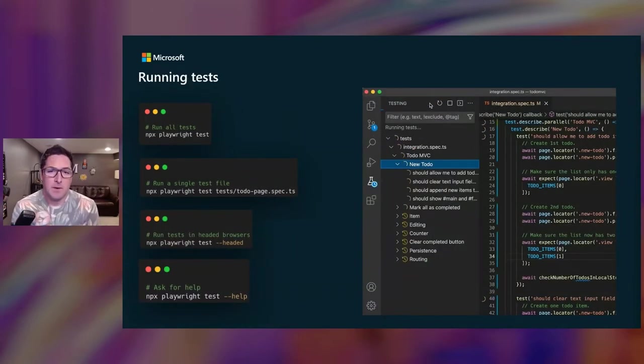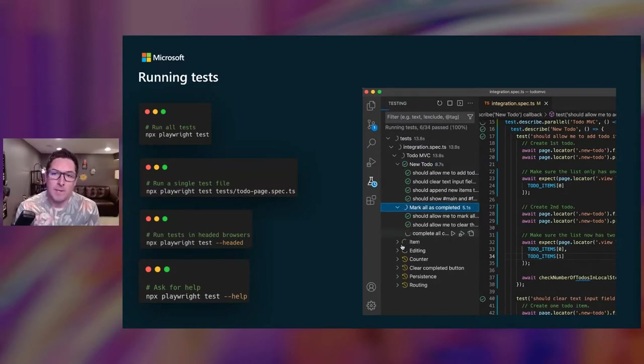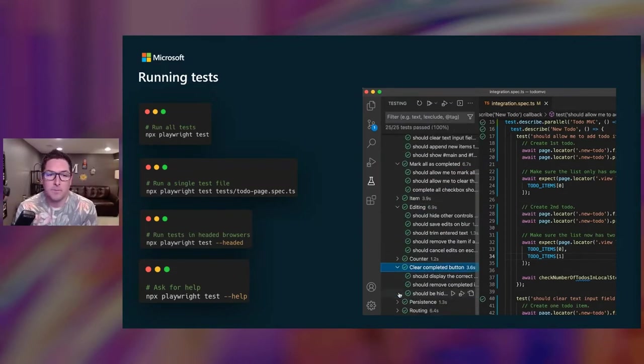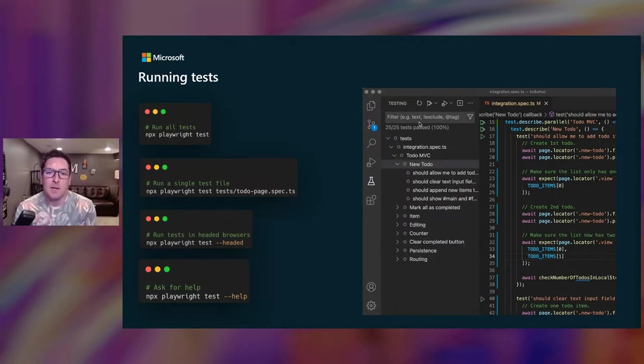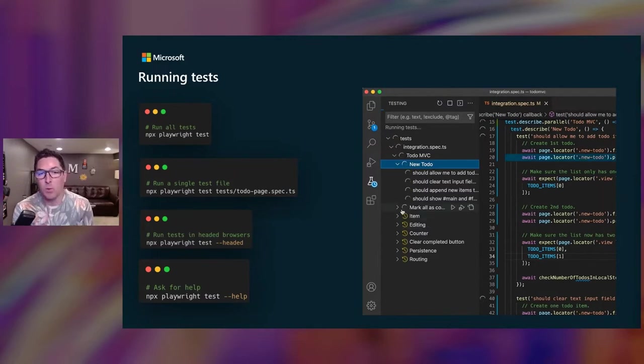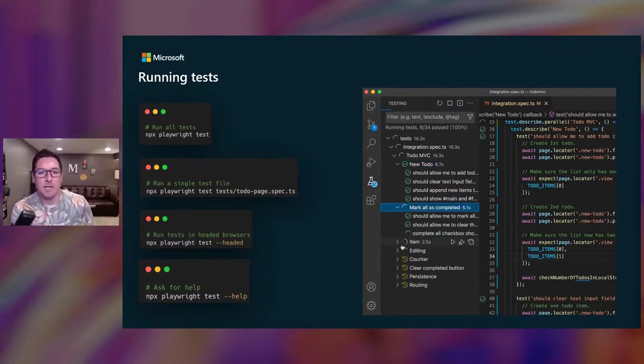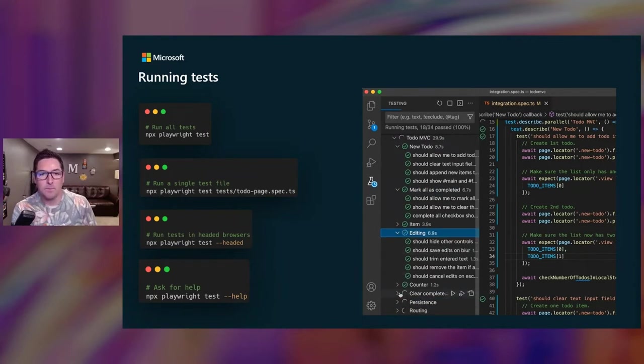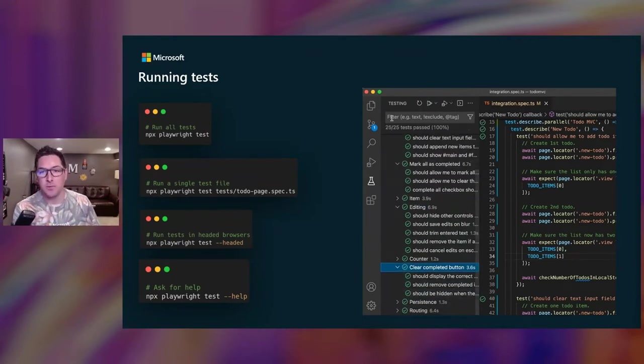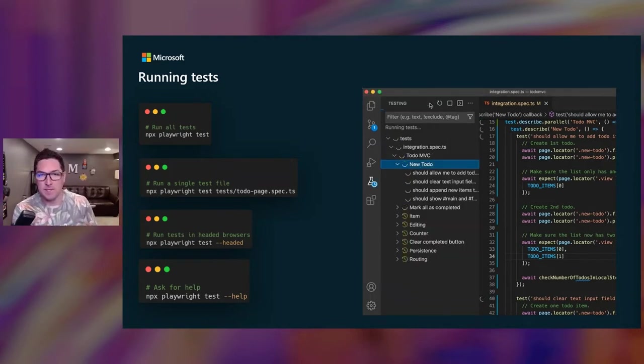There's a bunch of configurations to execute tests. So running npx playwright test will run all the tests in the working directory, or you can point it to a single test file or group. By default, each test will run in parallel using what we call worker processes for each available CPU core. With the VS Code extension, you can run tests with a single click. You can set breakpoints and then step through your test to debug.